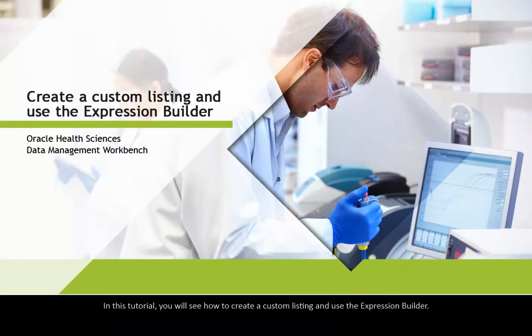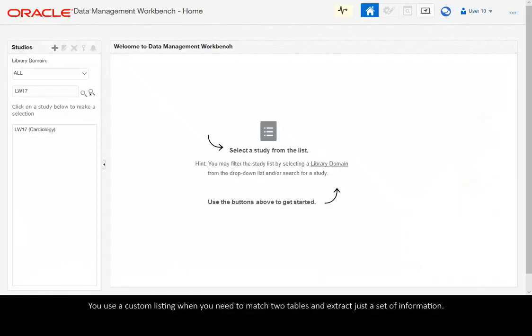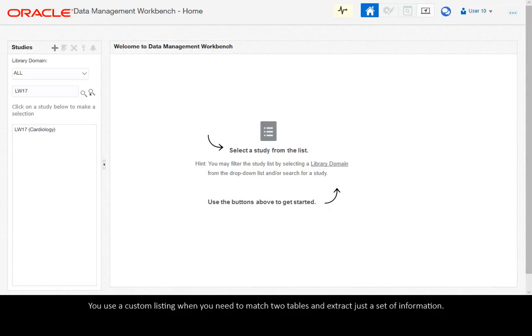In this tutorial, you will see how to create a custom listing and use the Expression Builder. You use a custom listing when you need to match two tables and extract just a set of information.